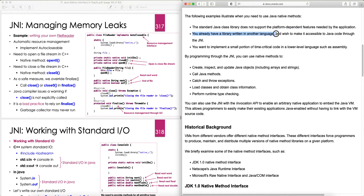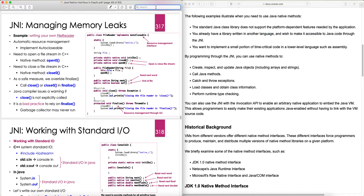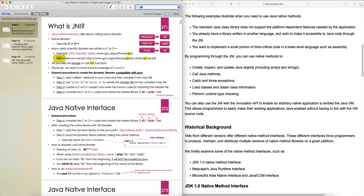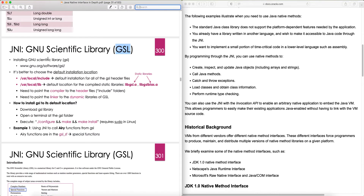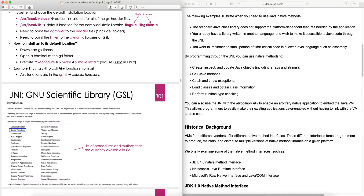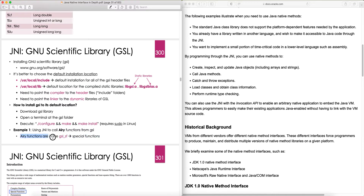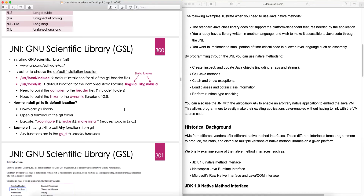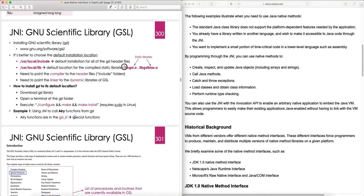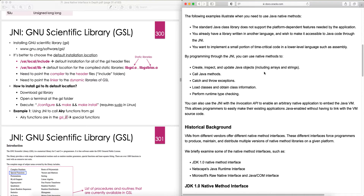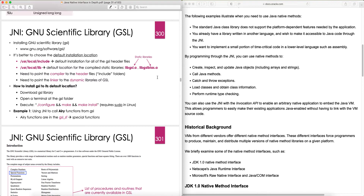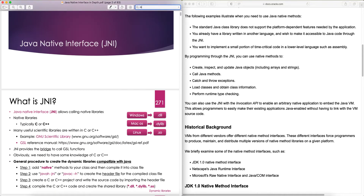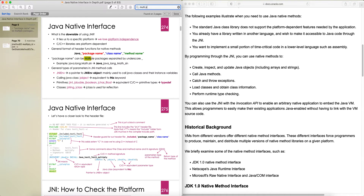Another reason to use JNI: you already have a library written in another language and want to make it accessible to Java. A prominent example is GSL — the GNU Scientific Library — which is a massive library of mathematical and scientific functions written in C. For example, instead of implementing a special mathematical function in Java, you just create a native method that calls the corresponding function from GSL's special functions namespace. Obviously your code becomes platform-dependent when using native libraries, but you can always check the platform in Java and load the appropriate compiled library.